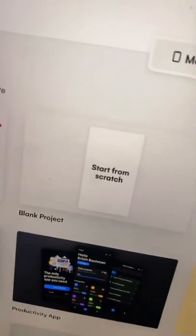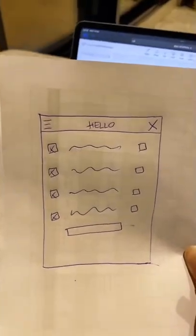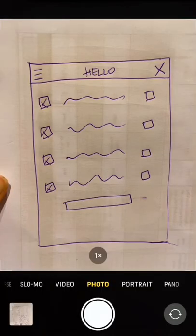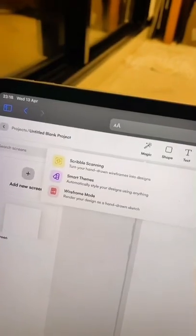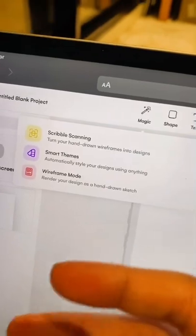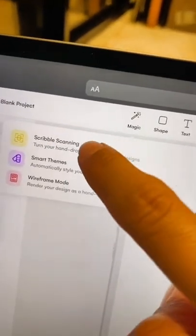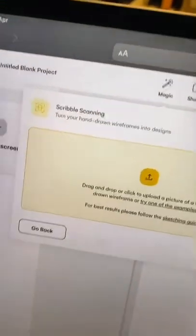You can start with your own designs or choose from some templates. Here's my mobile app wireframe — I have taken a photo of it. Now there's a few things that the AI assistant can help me to do. I'm going to turn my hand-drawn designs into wireframes.